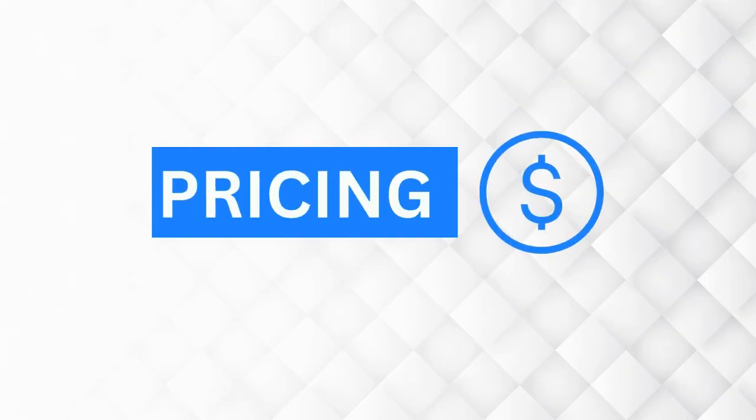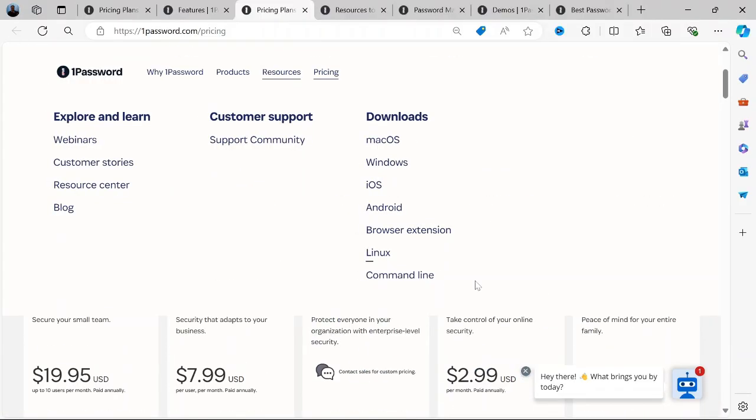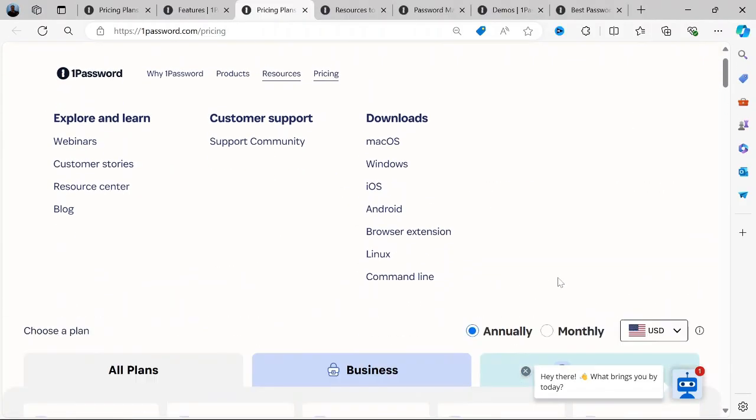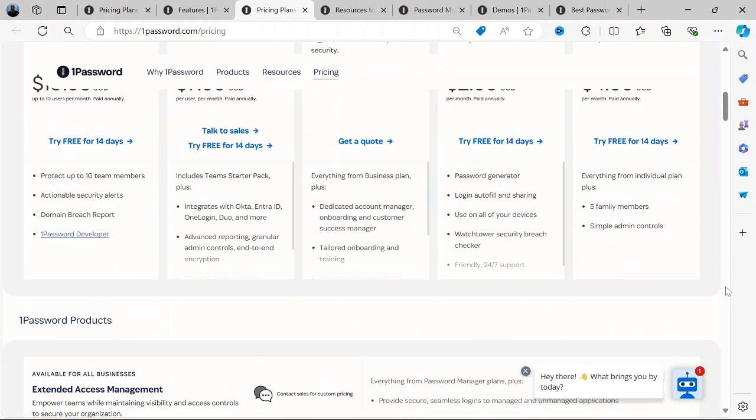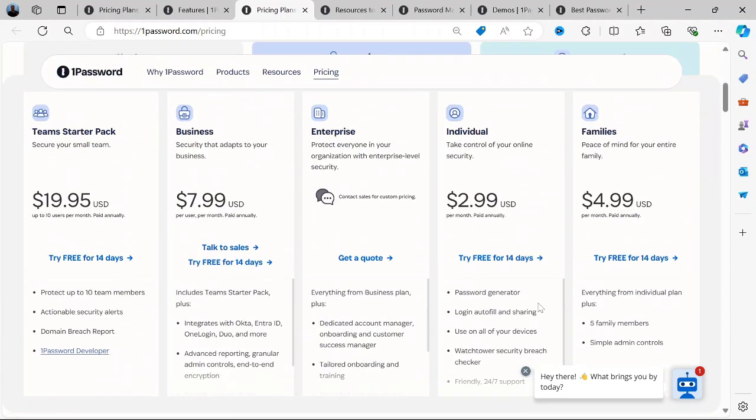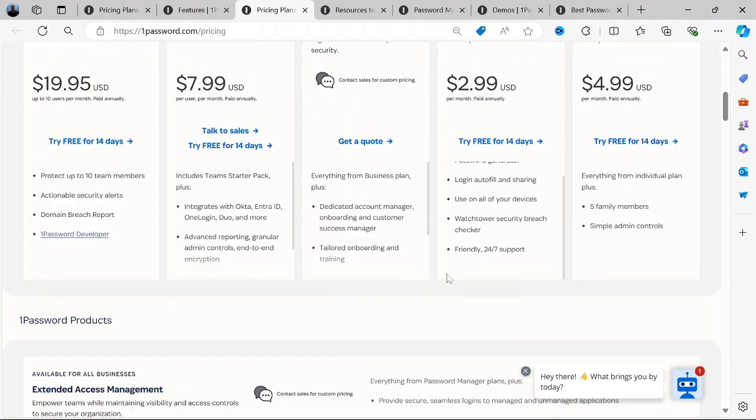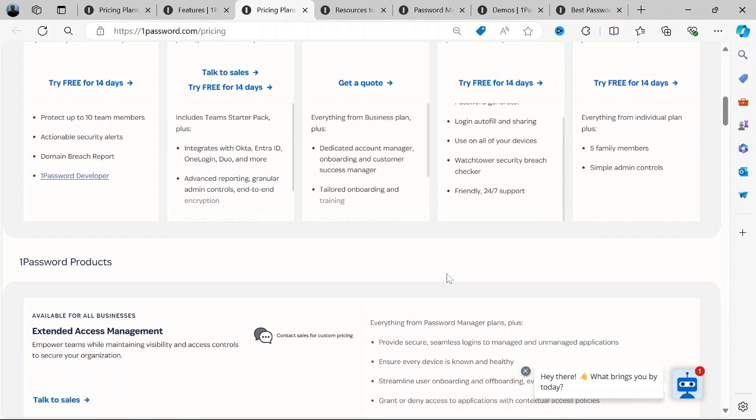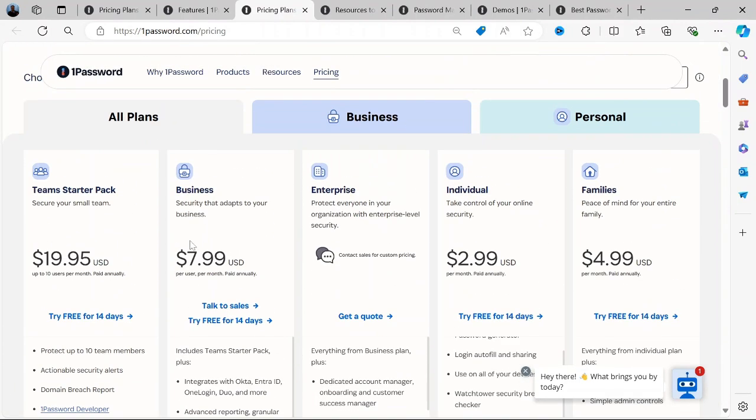How about the pricing of 1Password? Let's talk about the pricing plans. They offer several pricing plans to cater to different needs. First is the Personal Pricing Plan, priced at $2.99 per month when billed annually. This plan is designed for individual users and offers unlimited password storage, 1GB of document storage, and access on all your devices.